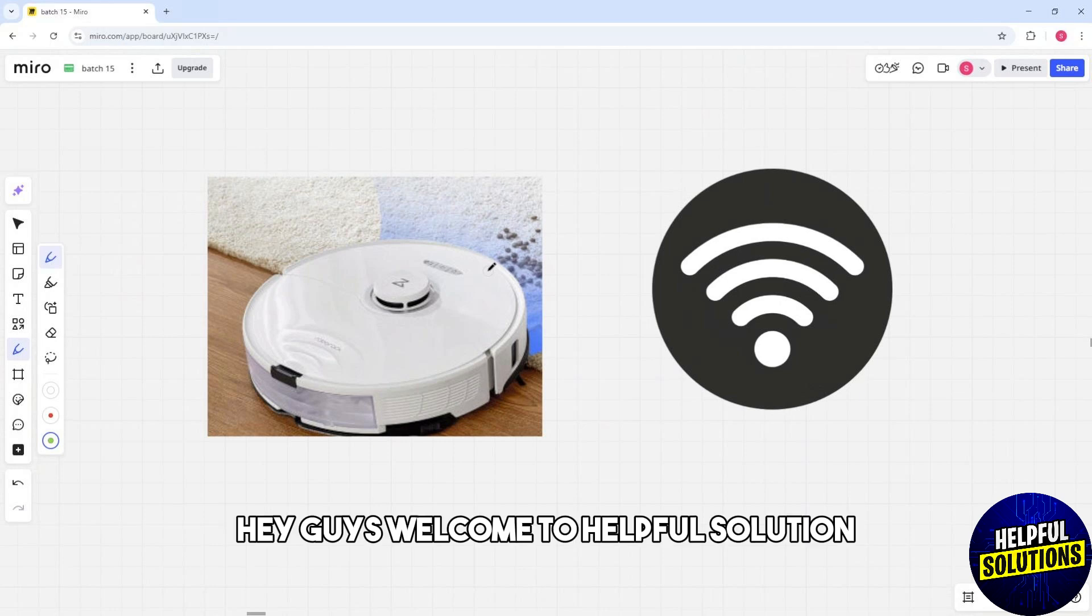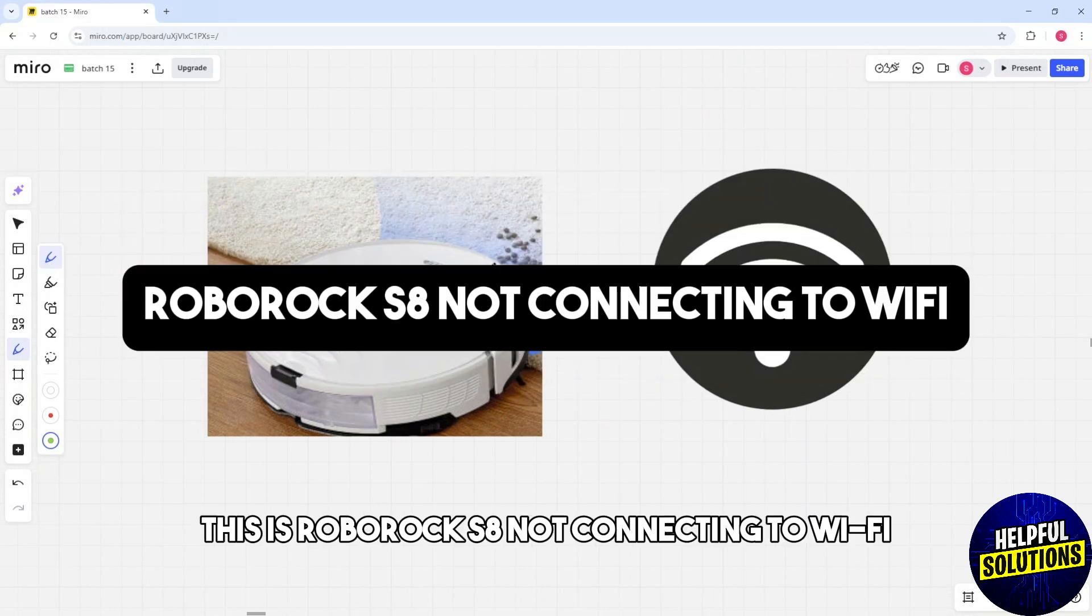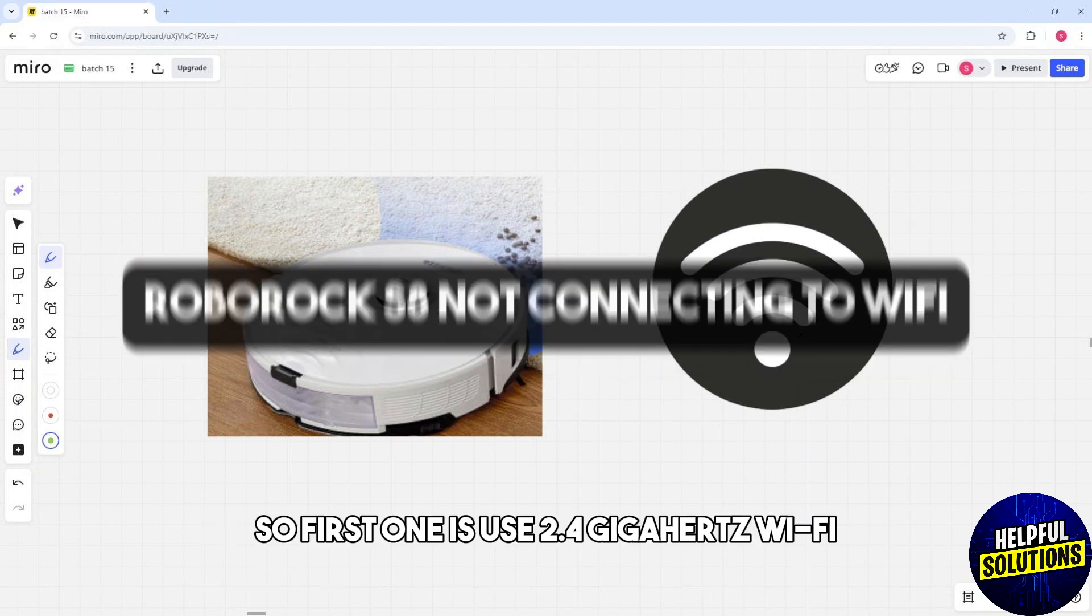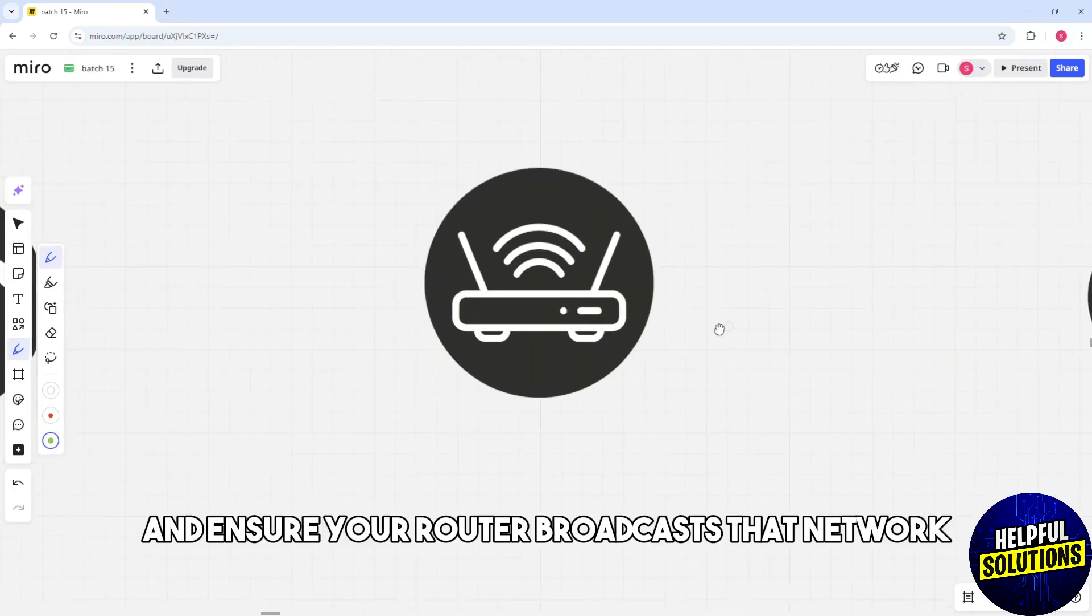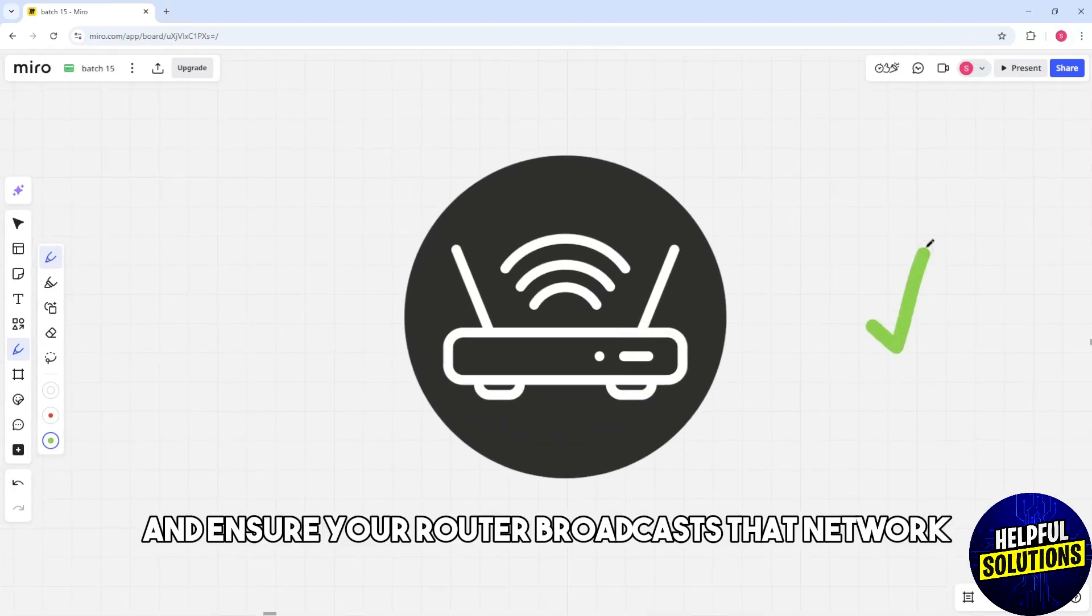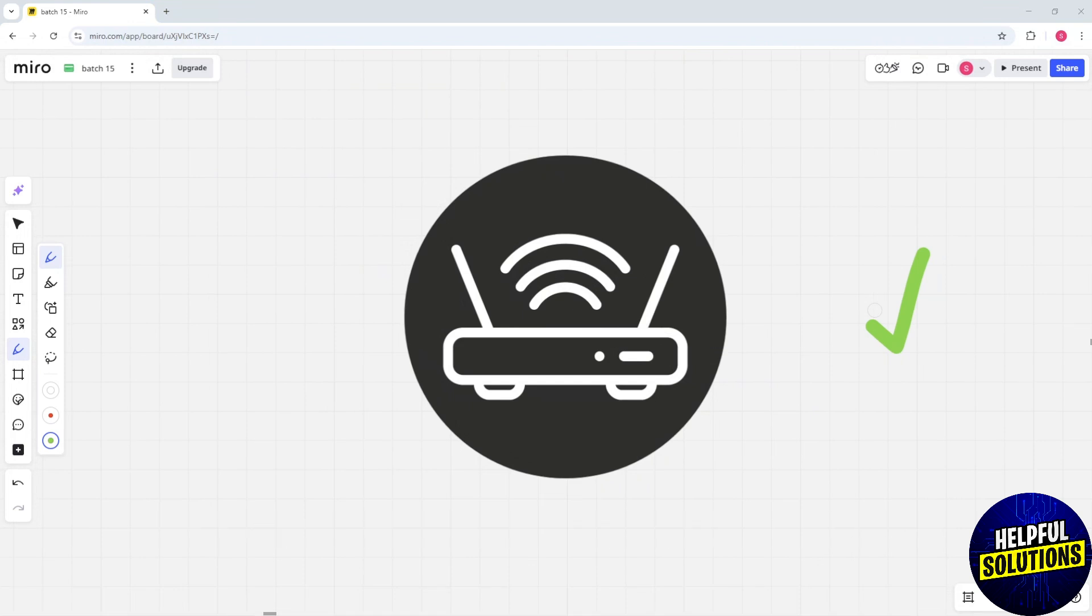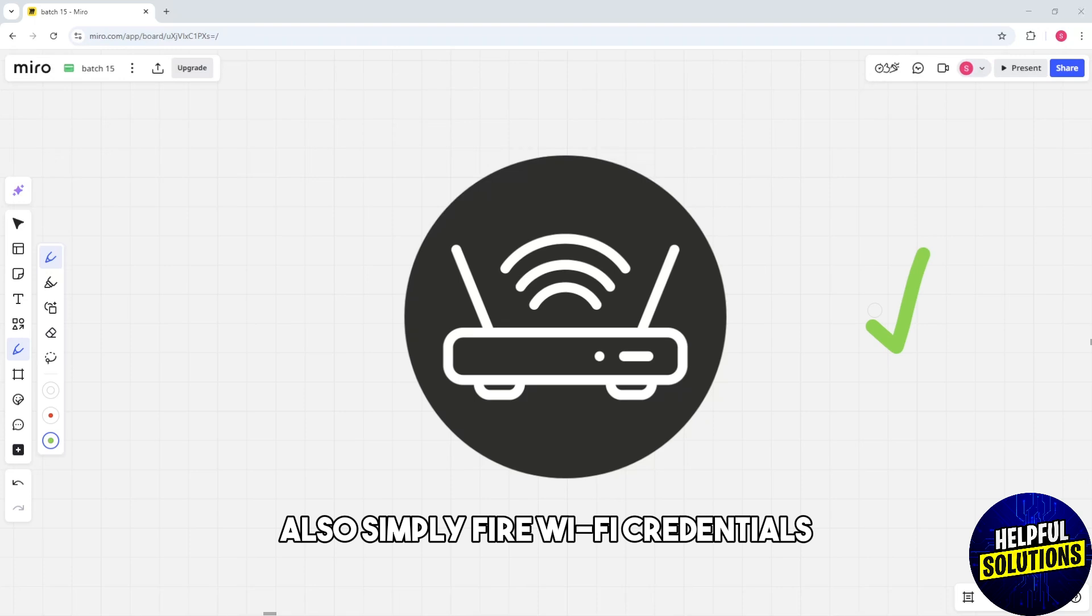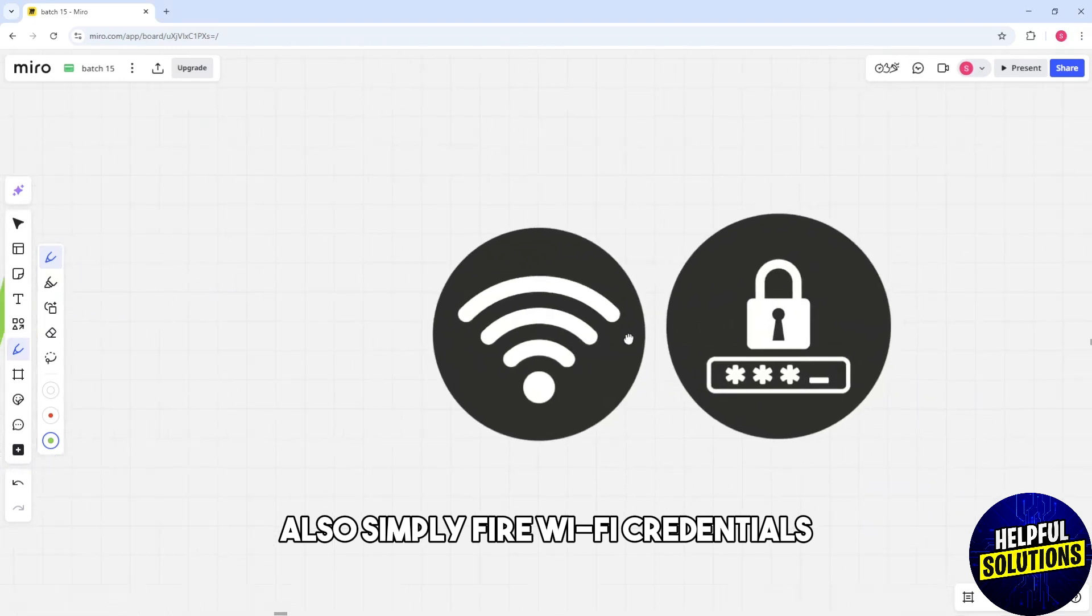Hey guys, welcome to Helpful Solution. This is Roborock S8 not connecting to WiFi. So first, use 2.4 gigahertz WiFi and ensure your router broadcasts that network, as the S8 doesn't support 5 gigahertz.